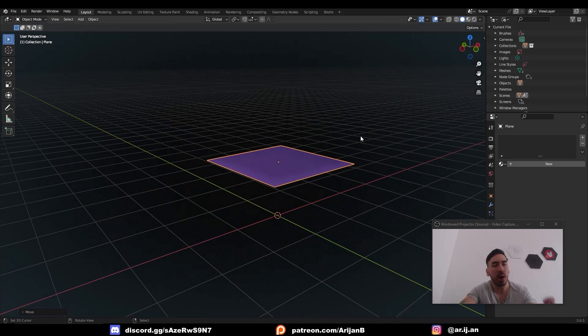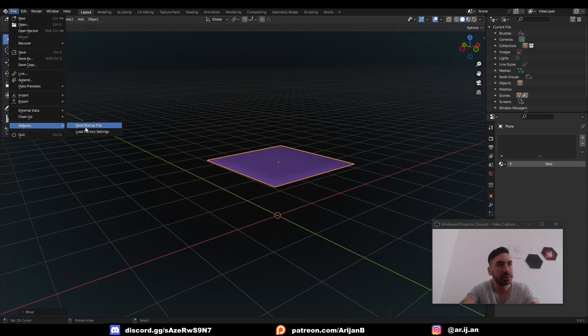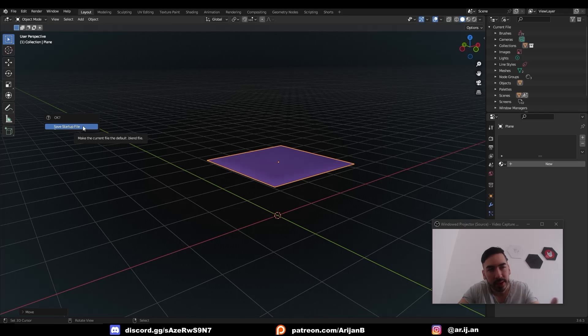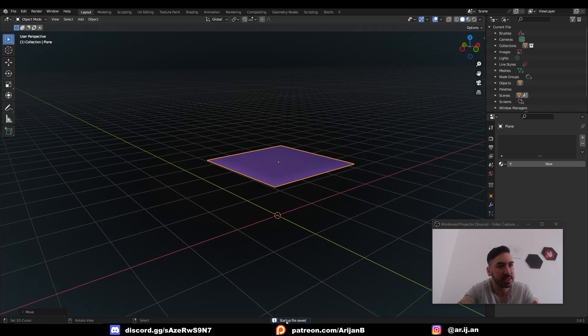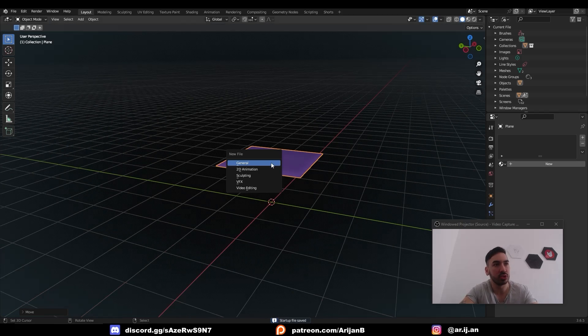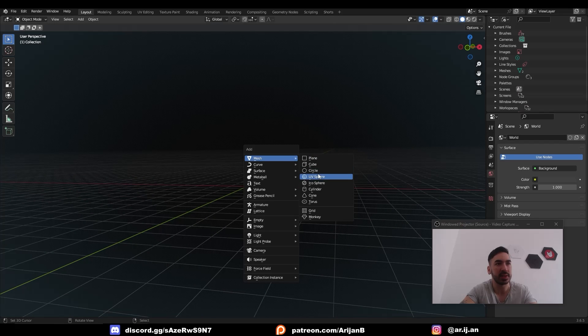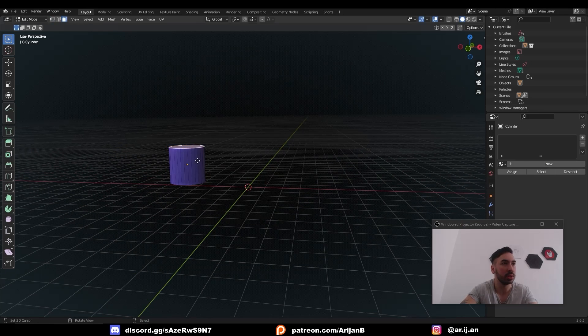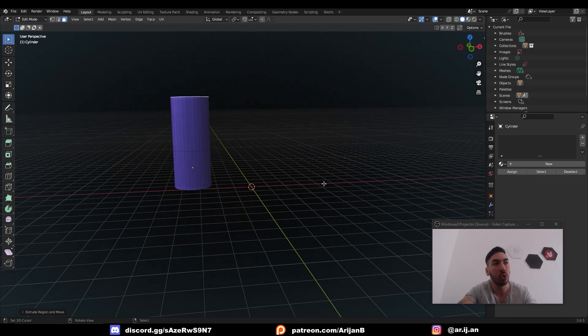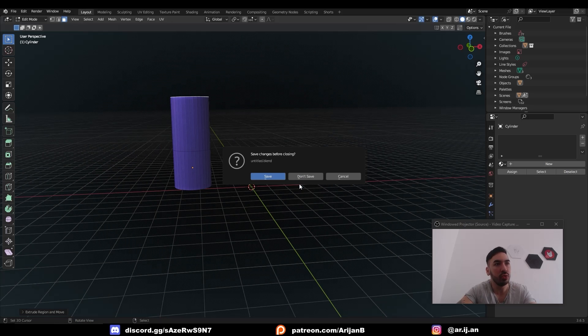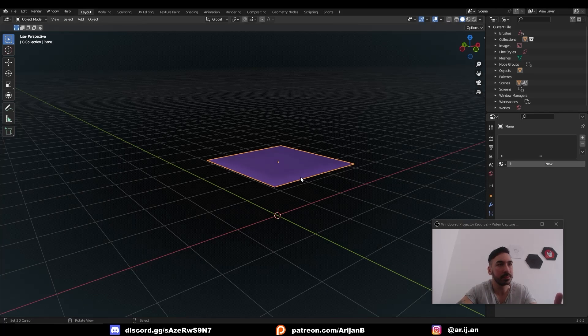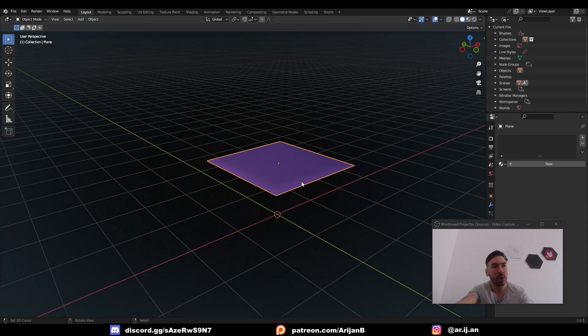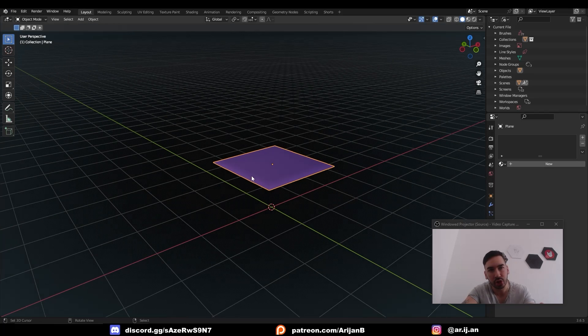And now all you have to do is go up here to file and then go to defaults, save startup file. It's going to ask you, and then you're just going to click okay. And then now it says down here, startup file saved. So now when you press control N, you can see now we can mess something up. We can add a cylinder or whatever. We can do this. I'm like, ah, whatever. I'm sick of this blender file. Control N. New file, general. Don't save nothing. You're going to get the file that you had at the time when you clicked on this default save startup file.